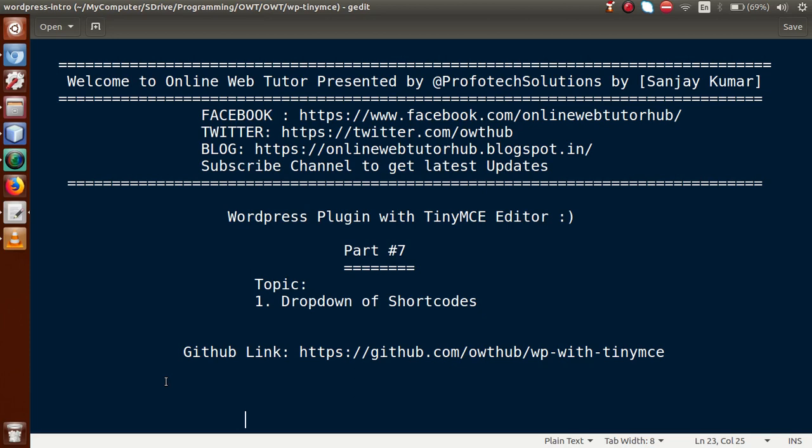Hello guys, welcome to Online Web Tutor presented by Preferred Expressions team. I am Sanjay. We are learning WordPress plugin with TinyMCE editor and this is part 7. Inside this video session we are going to make a dropdown of shortcodes, and by the help of that dropdown we will insert that shortcode inside WordPress pages.